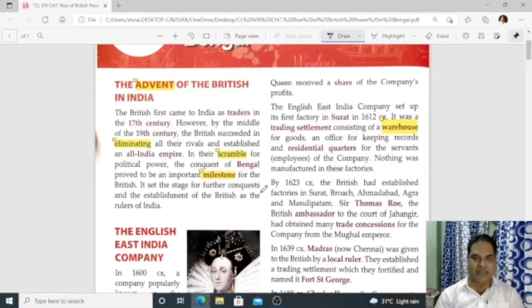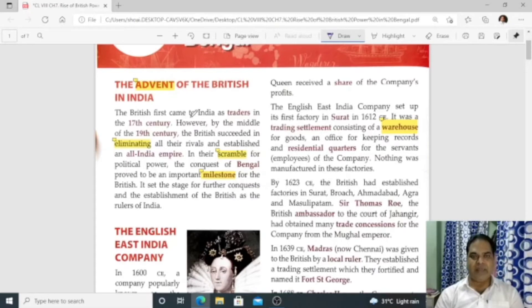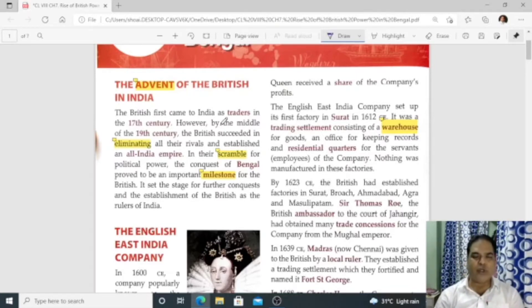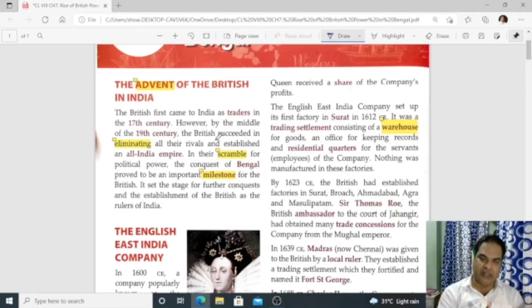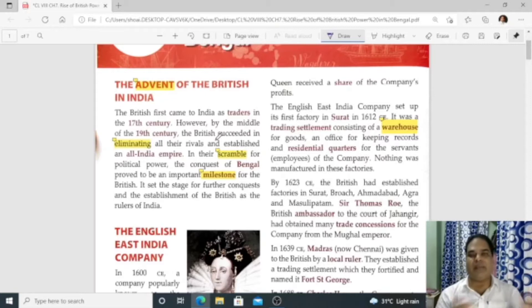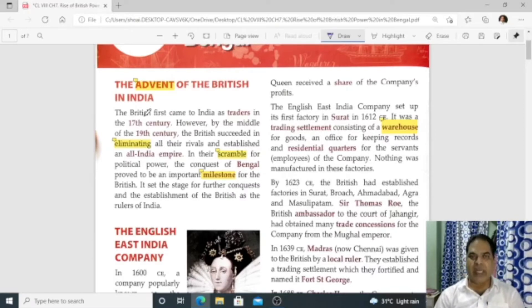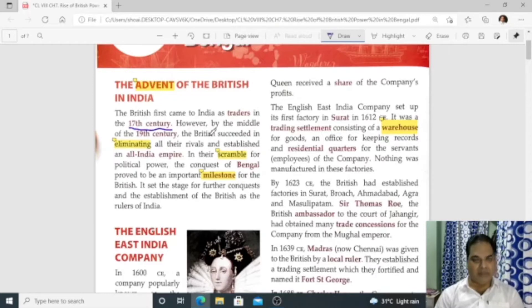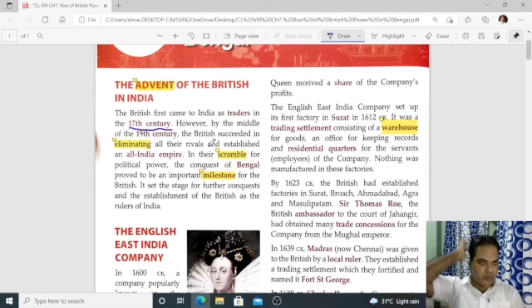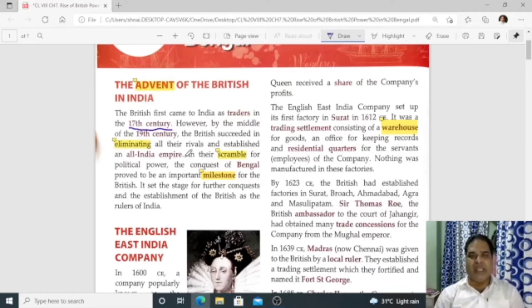The first paragraph is the introduction of the chapter. British came to India as traders. Many students do not know why the British came to India. The answer is: British came to India not to rule, but as traders. Eventually, when the situation was favorable, they became the rulers of this country. British came to India as traders in the 17th century, and with that, European rule started in our country.